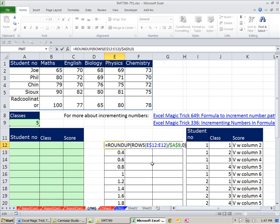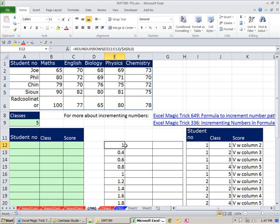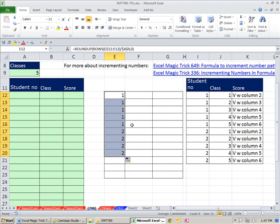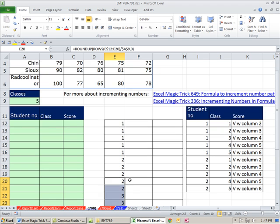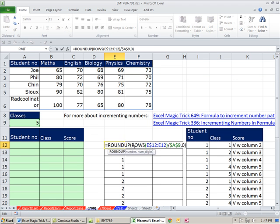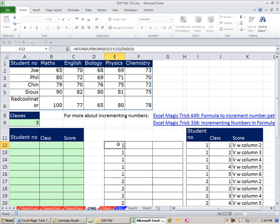I'll put a 0 there for number of digits, press Control-Enter, double-click and send it down. Now we have our 1, 1, 1, 1, 1, 2, 2, 2, 2, 2, and then 3s down below. That one will work. We'll use these numbers in a moment in our INDEX lookup function as the row number.